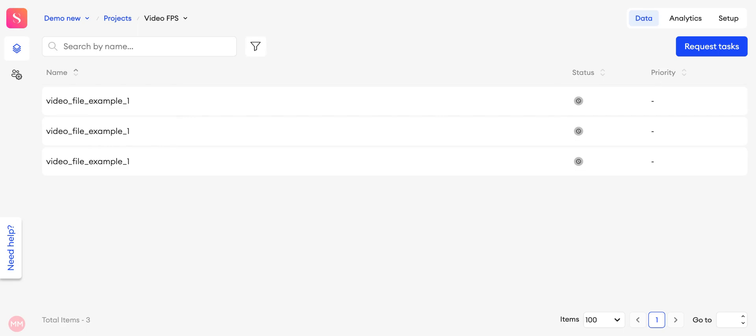The annotators and QAs have to finish working on the assigned items to be able to request more items. Hope the video was helpful. Thank you for watching!